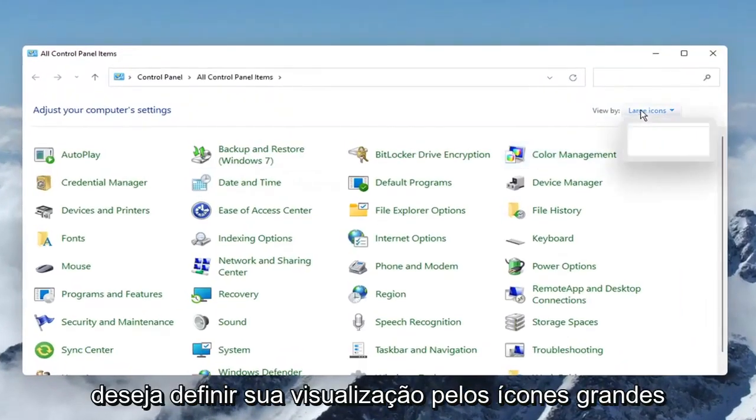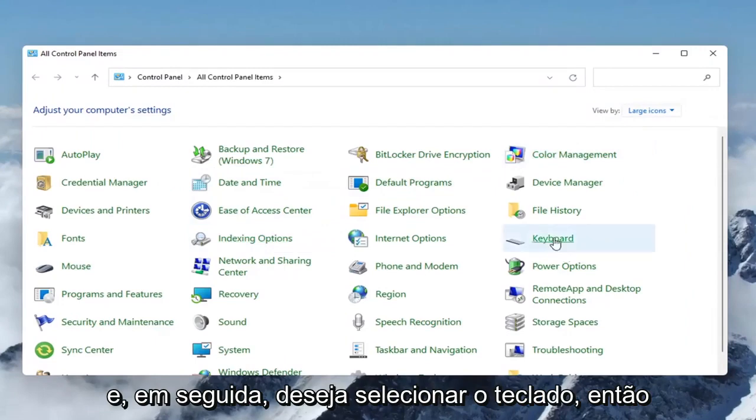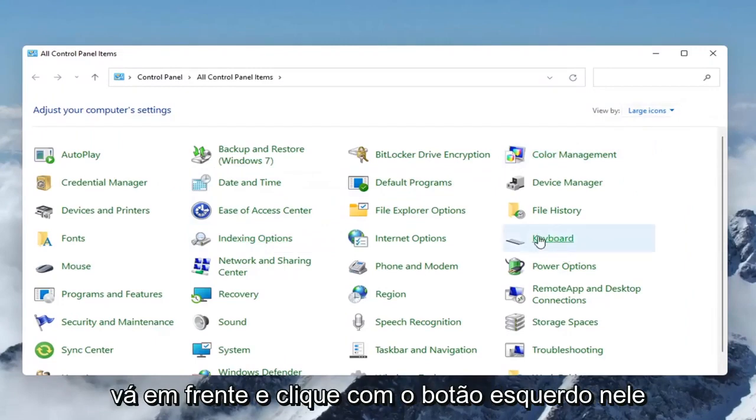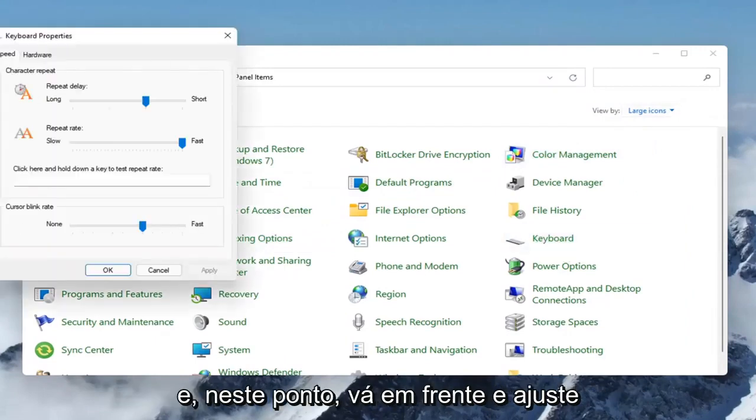You want to set your view by to large icons, and then select Keyboard. Go ahead and left click on that.